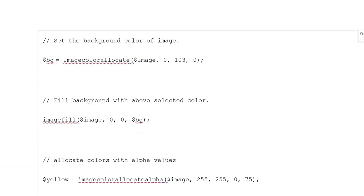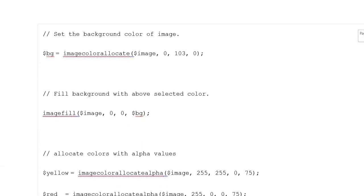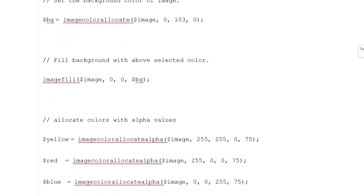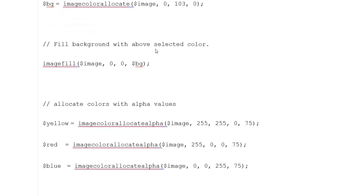Set the background color of image using variable background with imagecolorallocate and the image variable with ranges. Fill background with above selected color using imagefill with the image and background variables.